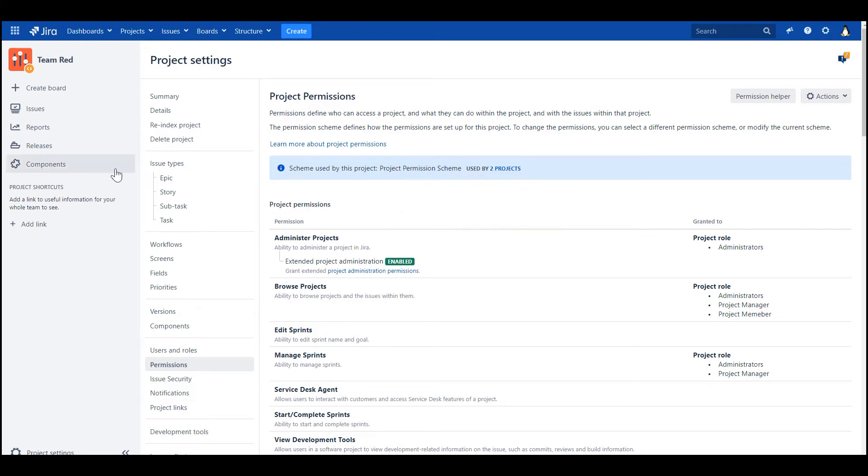And now the question to you is, do we have to clone the current permission scheme so each project has its own permission scheme, and then we will solve the use case? Question to you. The answer is no. It would be bad practice.